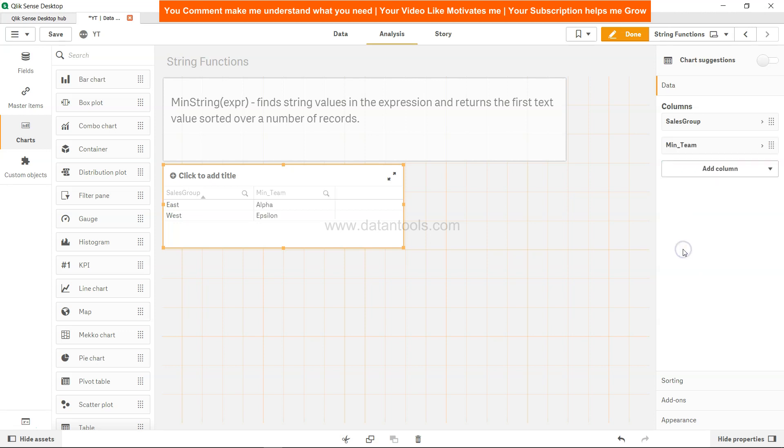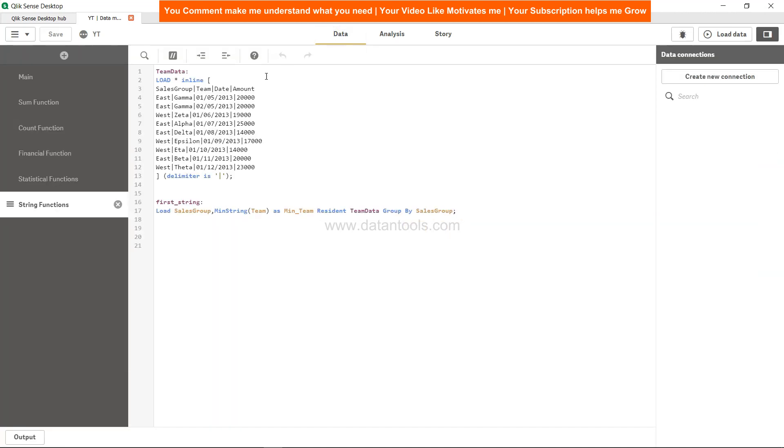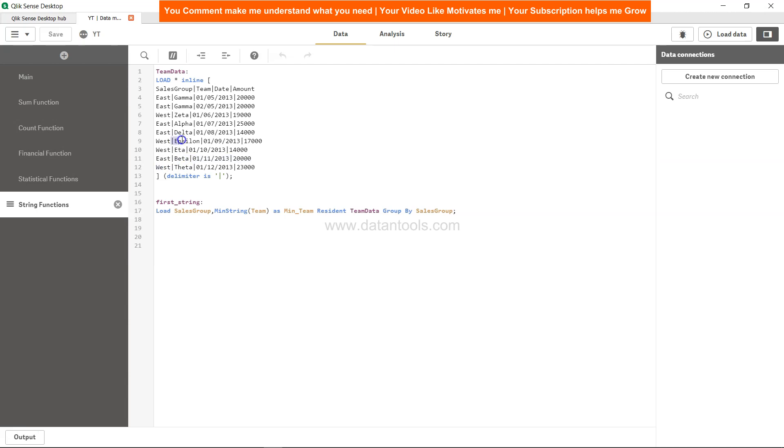And you get alpha as I mentioned, and for west you get epsilon. So let's see for west. For west we have values like zeta which should be the last value. For west we have epsilon, we have eta and you have theta as well.